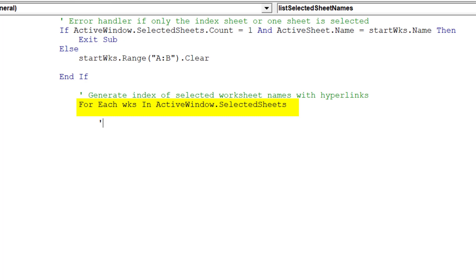This line of highlighted code is critical in order to reference solely the selected worksheets in the active workbook.